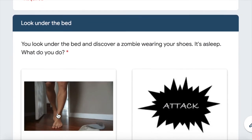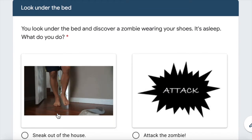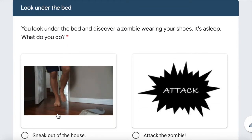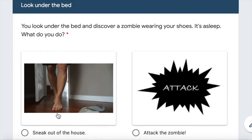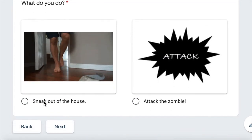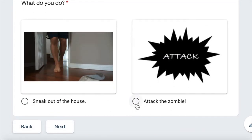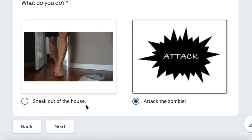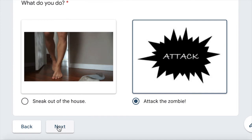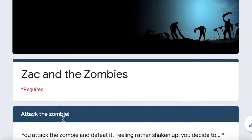Look under the bed. You look under the bed and discover a zombie wearing your shoes. It's asleep. What do you do? Sneak out or attack the zombie? Let's attack that zombie. Why not? Keep it exciting.